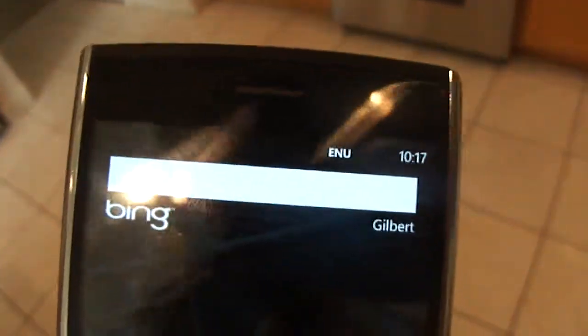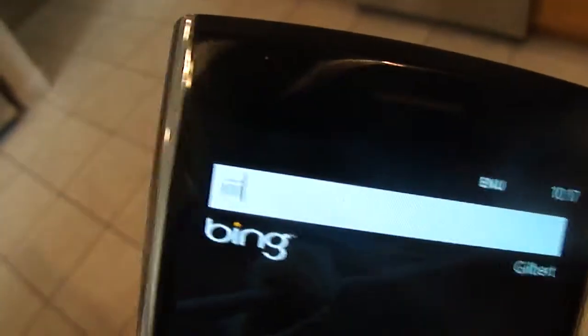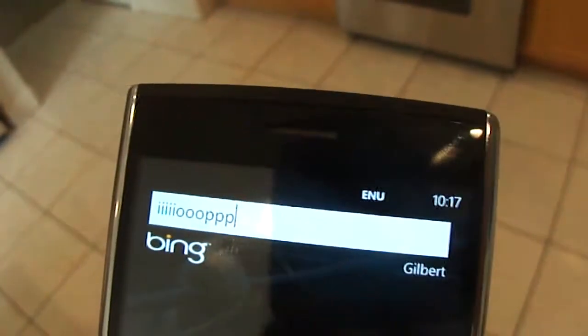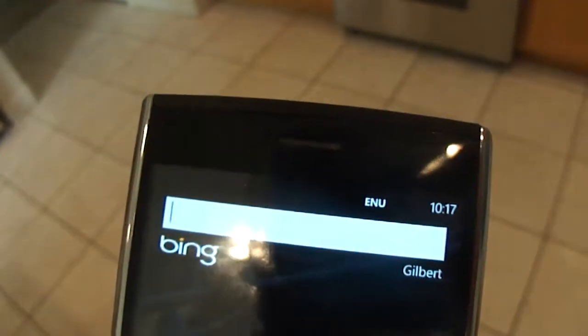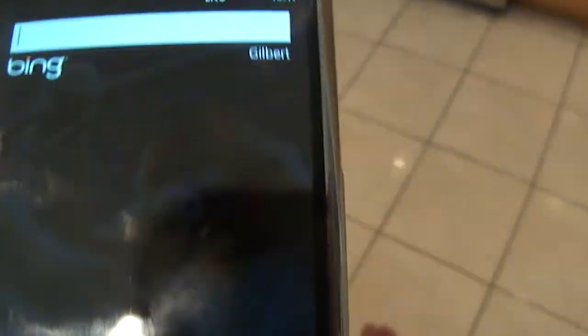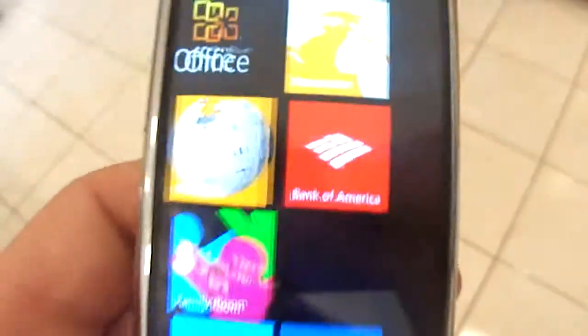Generally it'll happen here as well, but it does not appear to be doing that now. So, that's all I got.